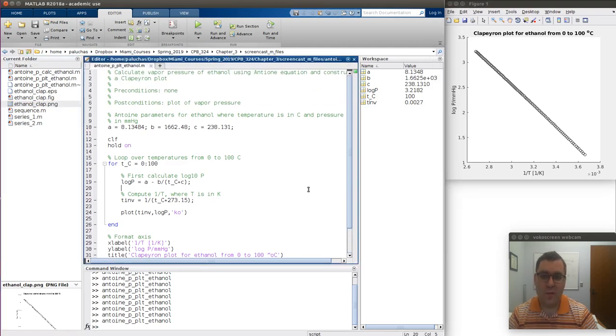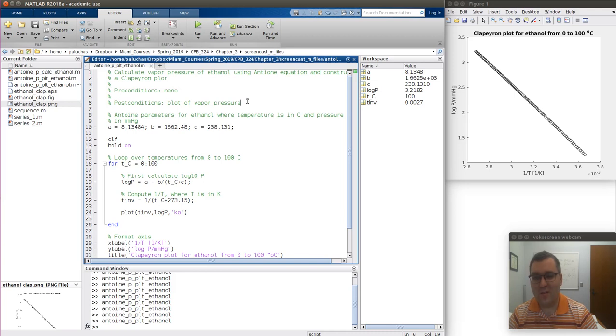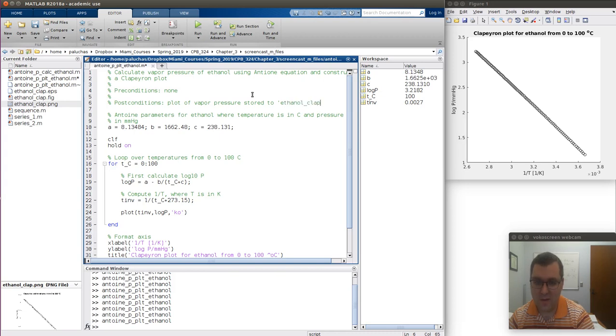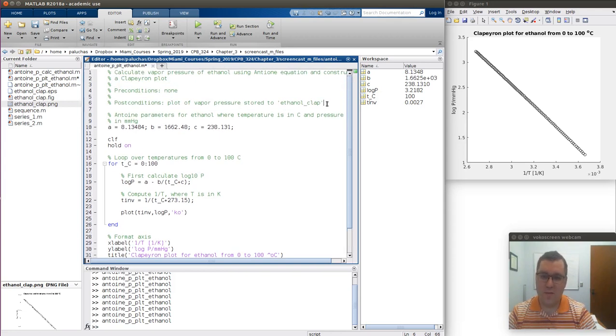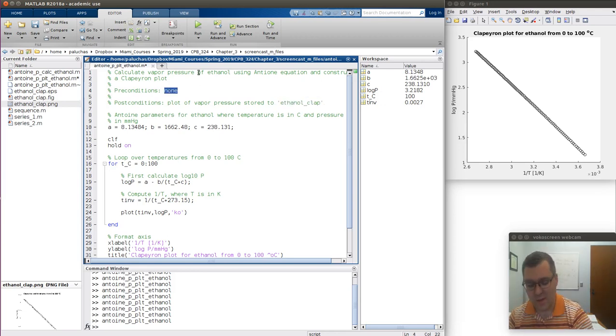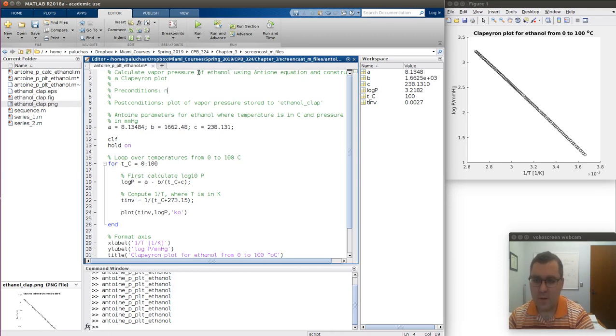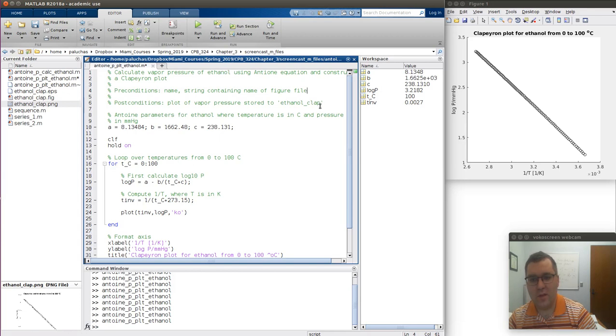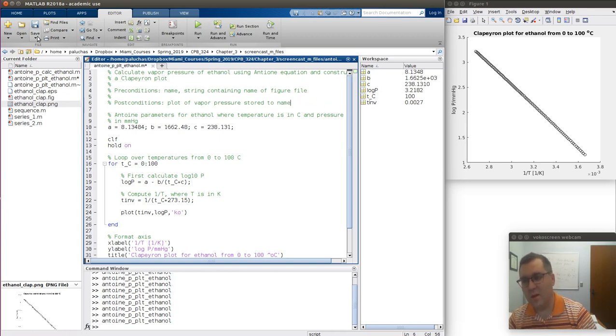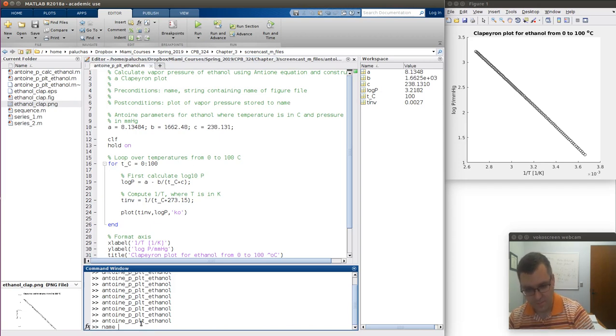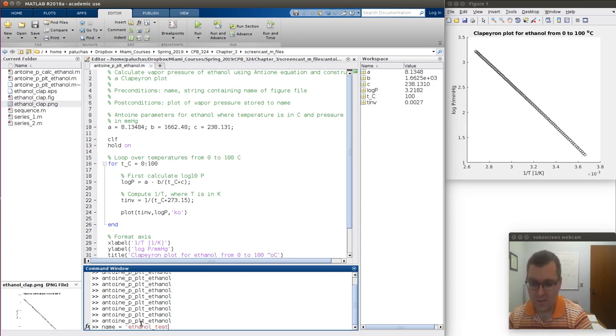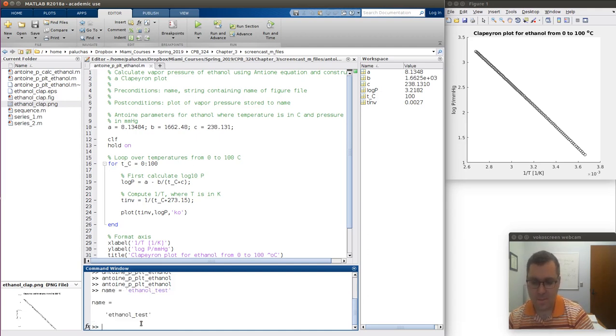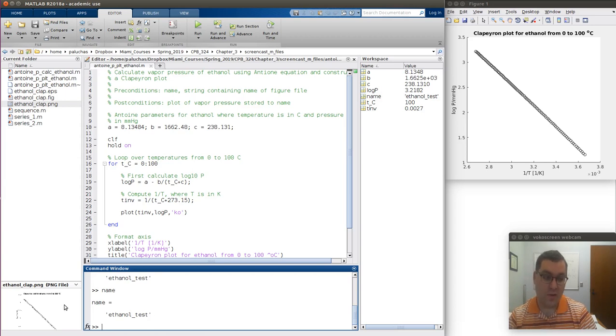You can turn me off if you want to, but if you want to get really nerdy, as a postcondition you could have plot of vapor pressure stored to, and you can even define the name ethanol_clap. If precondition could be name, and this will be a string containing a name of figure file. And then postcondition will be plot of vapor pressure stored to name. So I don't talk about strings a lot, but let's play with this. What I could do is name could be a variable, and I could store to name anything. So maybe I want this to be called ethanol_test. So now I type a name, what's assigned to name is a string ethanol_test. So whenever MATLAB sees name, it replaces it with the string ethanol_test.